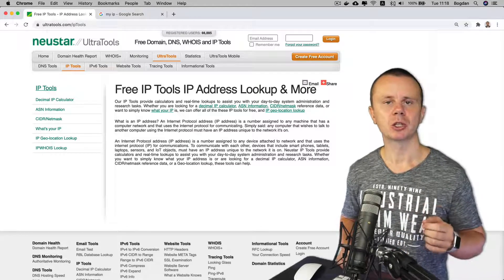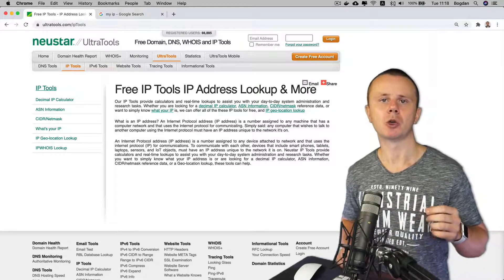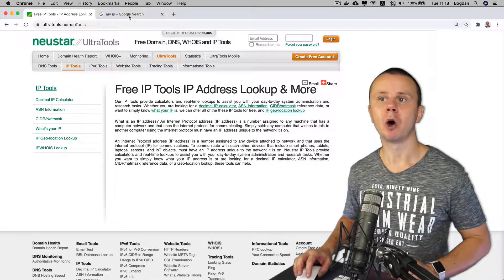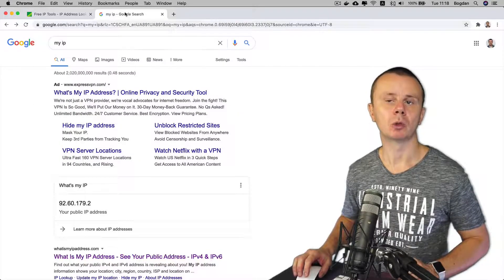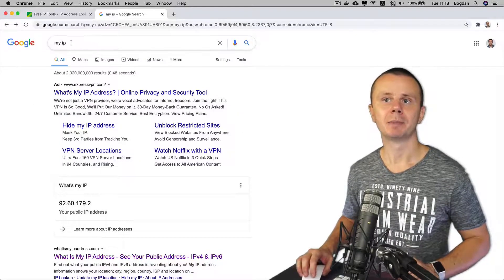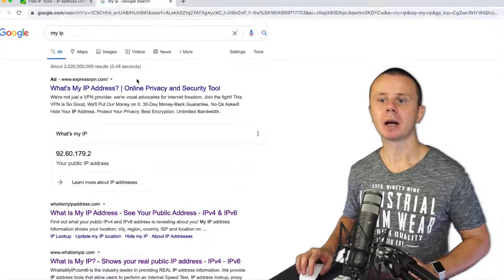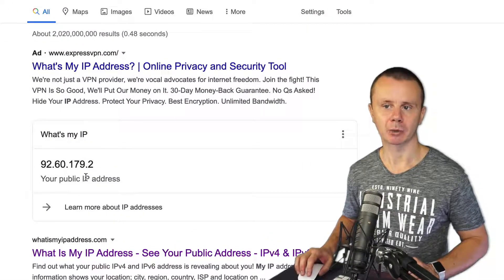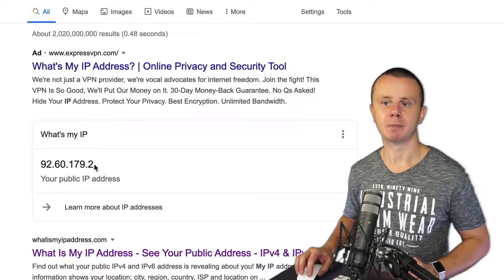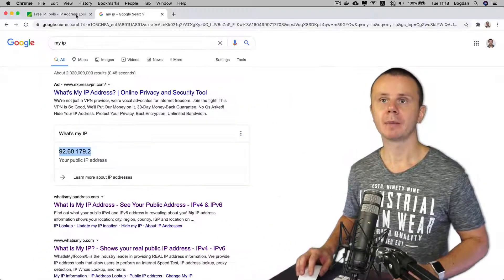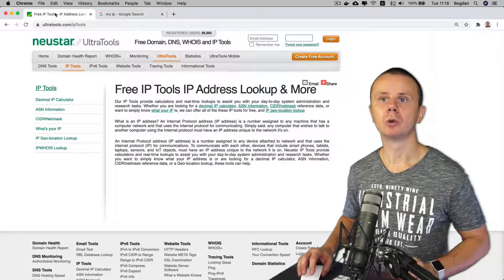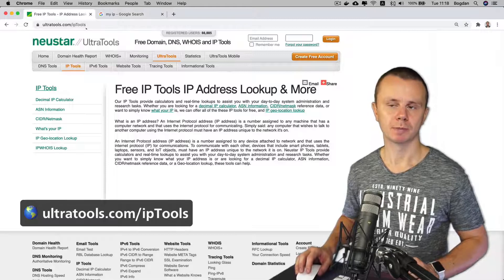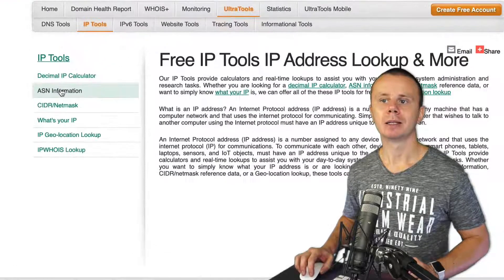To start verification, you need to get your public IP address. Simply open a new tab in Google Chrome, type 'my IP', and somewhere below you'll find your public IP address. Here is mine — I'll copy it and go to ultratools.com/iptools.